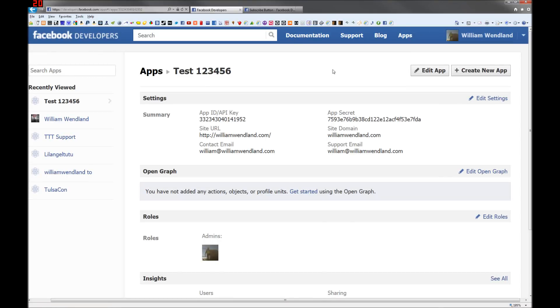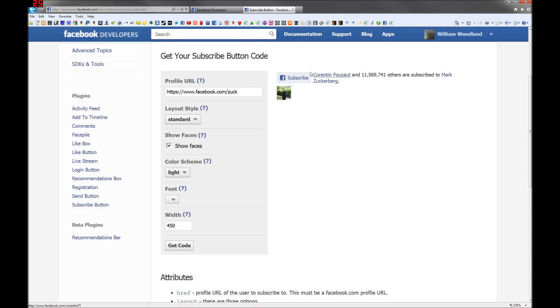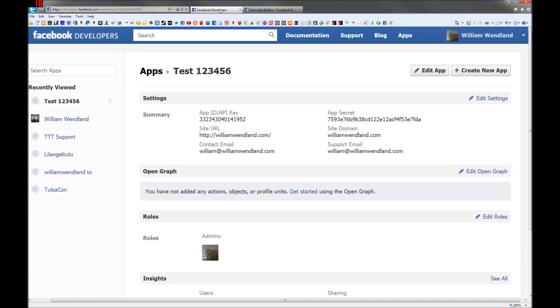This is how to create a Facebook subscribe button directly on your website, the one that looks like this and you can customize it. We'll get to that in just a minute.